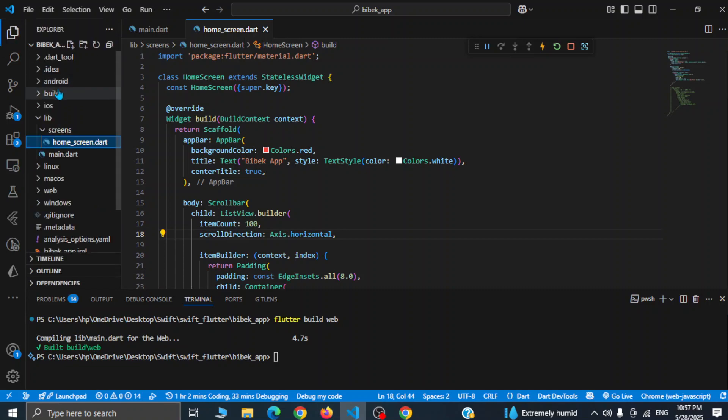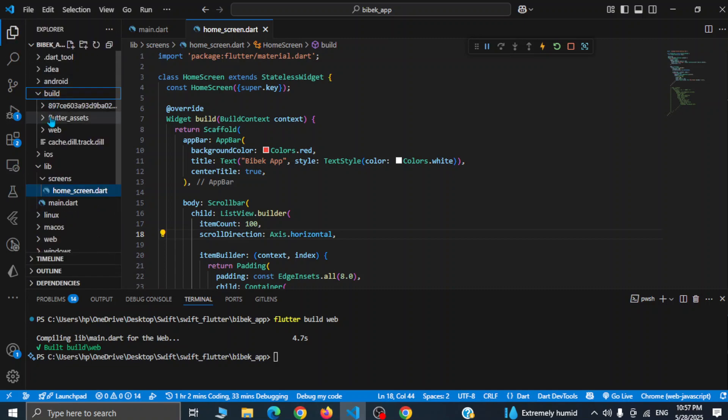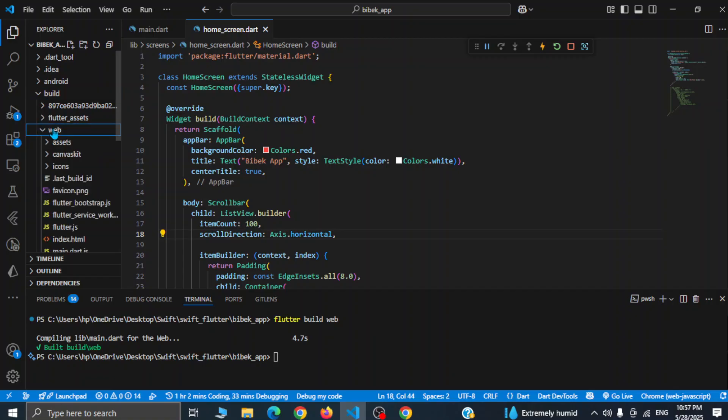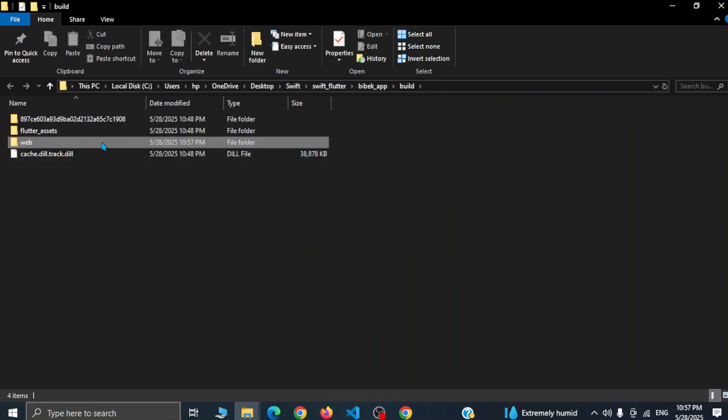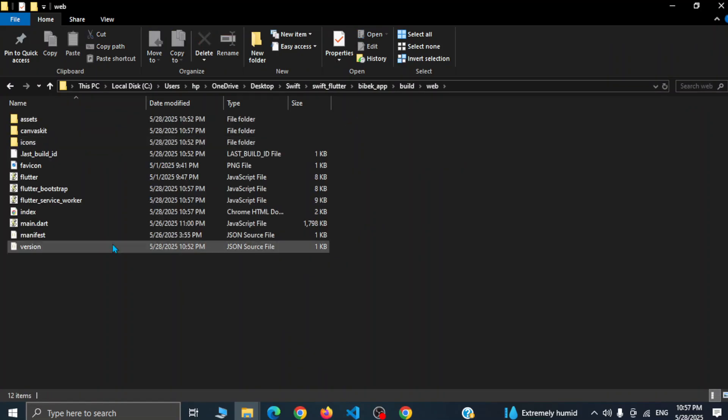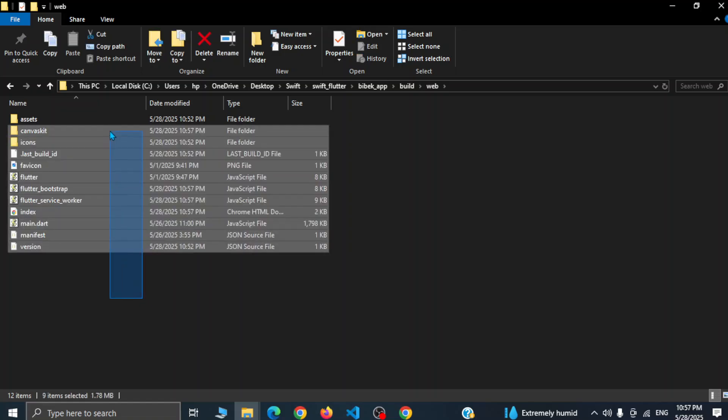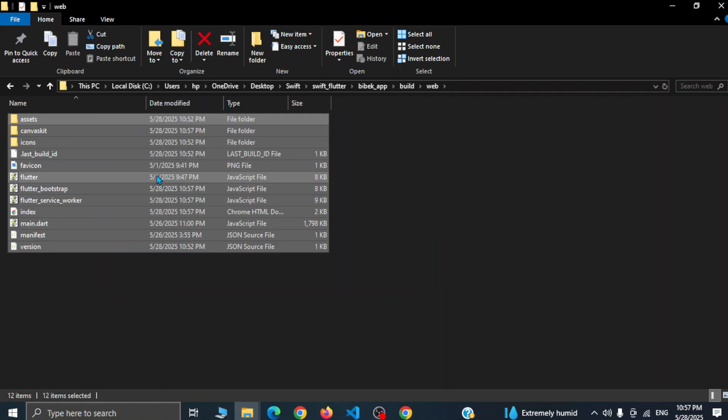Let's go to build folder and inside this web folder we have our web build ready. Simply right click on this web and click on reveal in file explorer, and then go inside this web and these are the files and folders that we need to deploy this project. Simply select all of these files and we are going to compress this in a zip file.